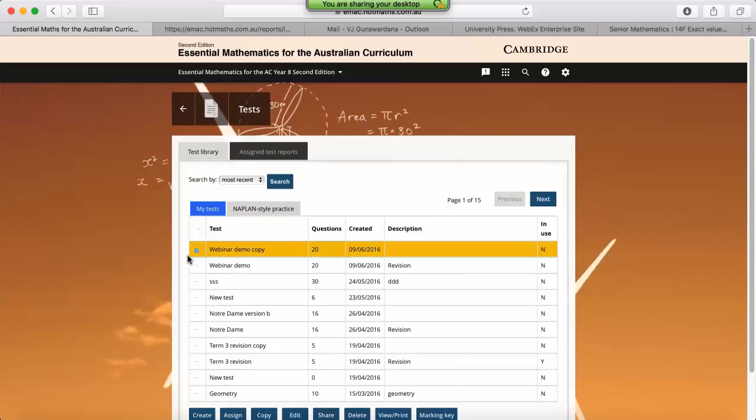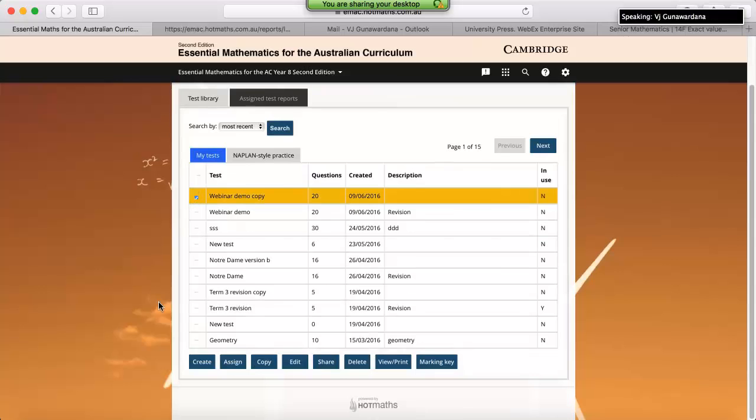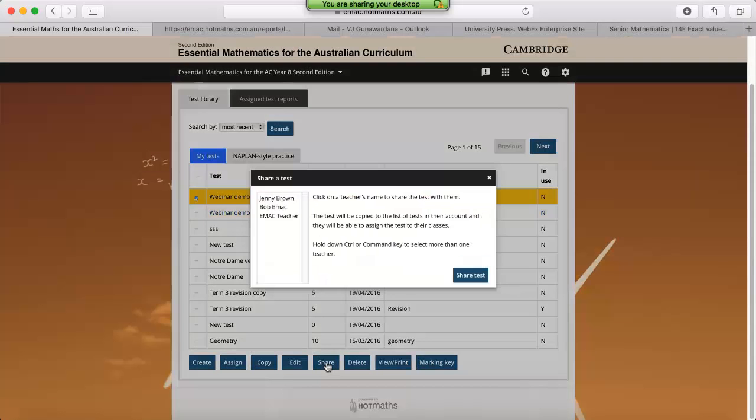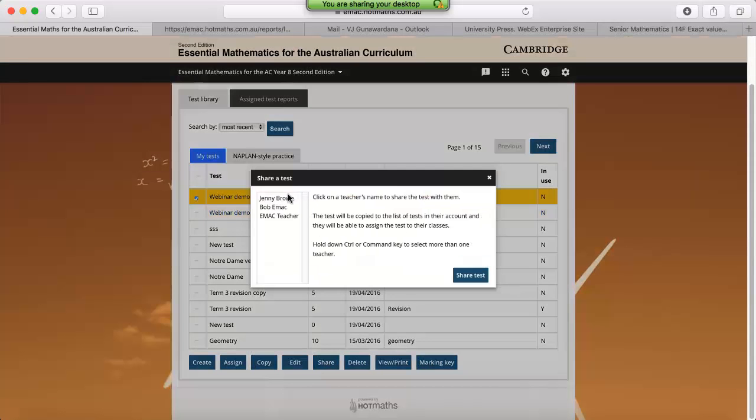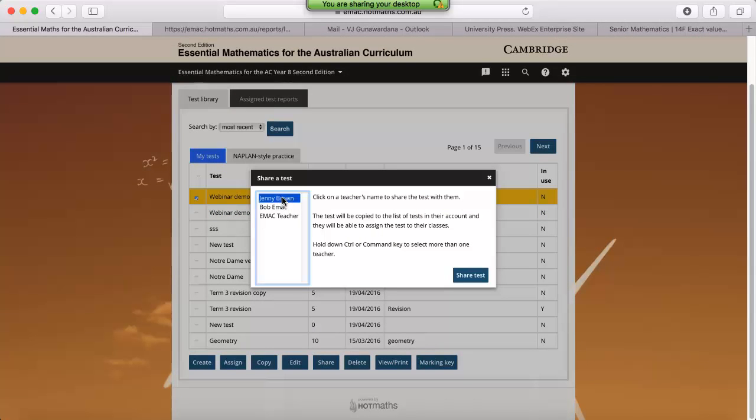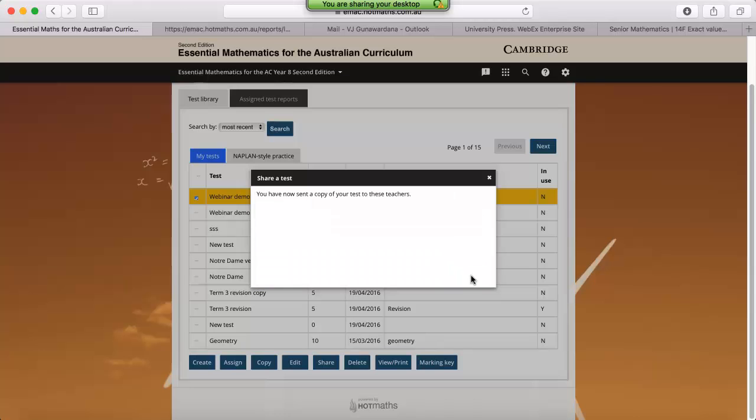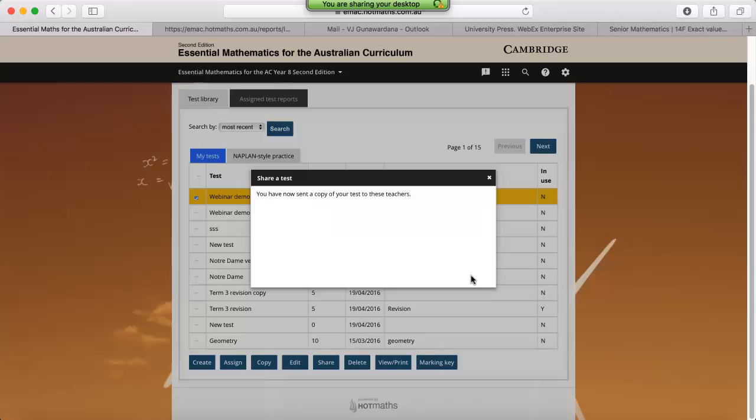Going through these options again, if you'd like to share a test with your colleagues, you can just check the box next to the test, click on share. It'll populate all the teachers that are in your school, and again if you'd like to multi-select, you can use control or command on a Mac to multi-select, and click share test. So now when those teachers log in, they'll be given a notification saying someone shared a test with you, and it'll be sitting at the very top of their test bank.